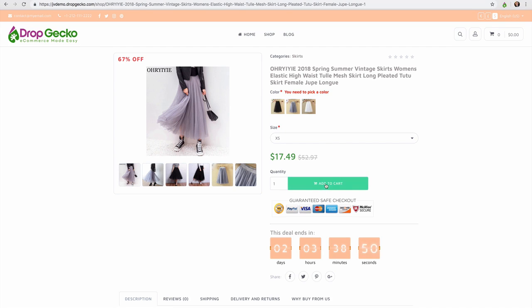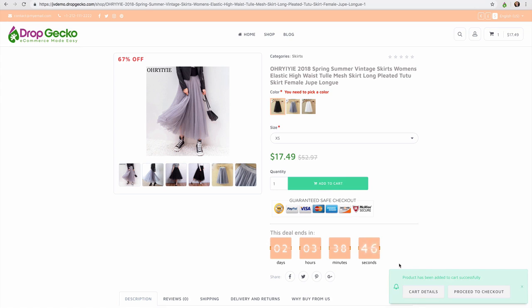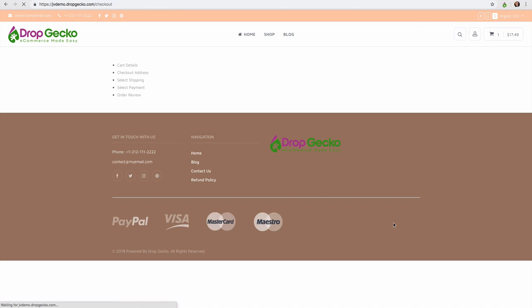We're going to go ahead, we're going to add this to our cart once I select my color. Once we have that product added to cart, I'm going to go ahead and proceed to my checkout.